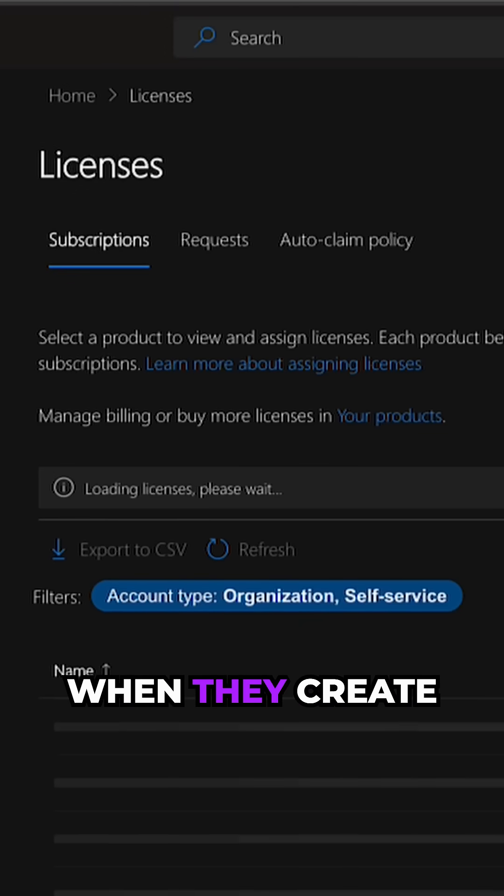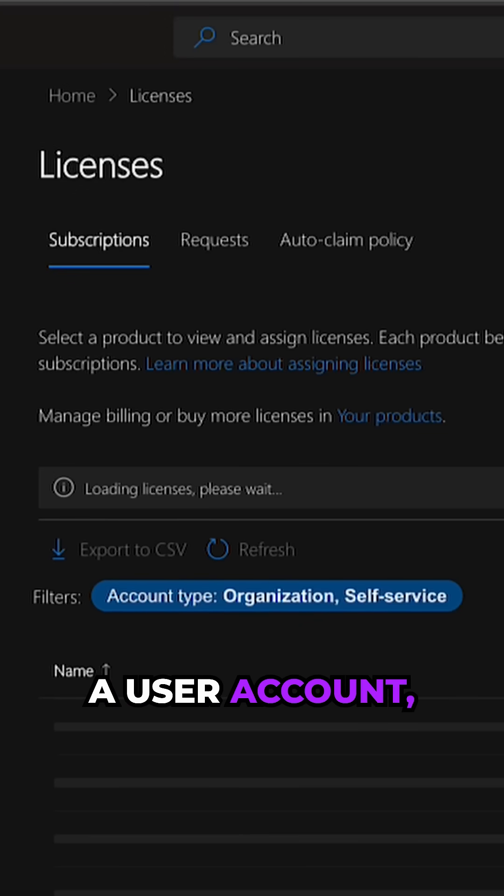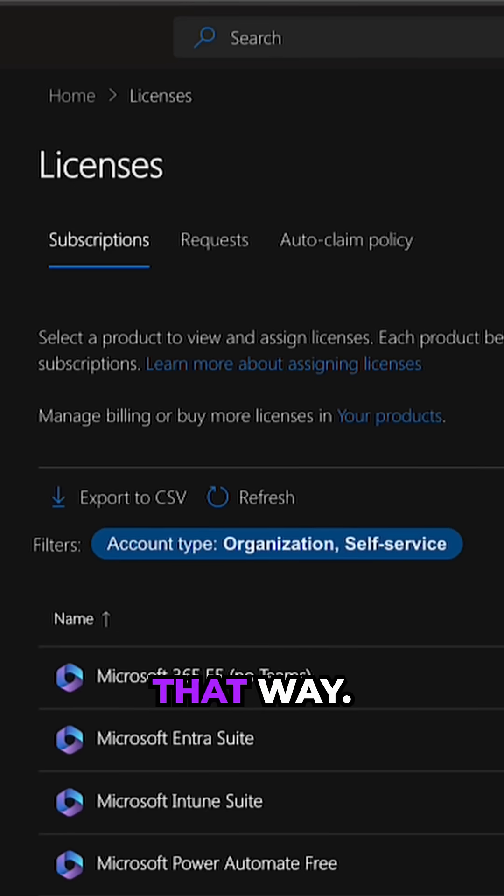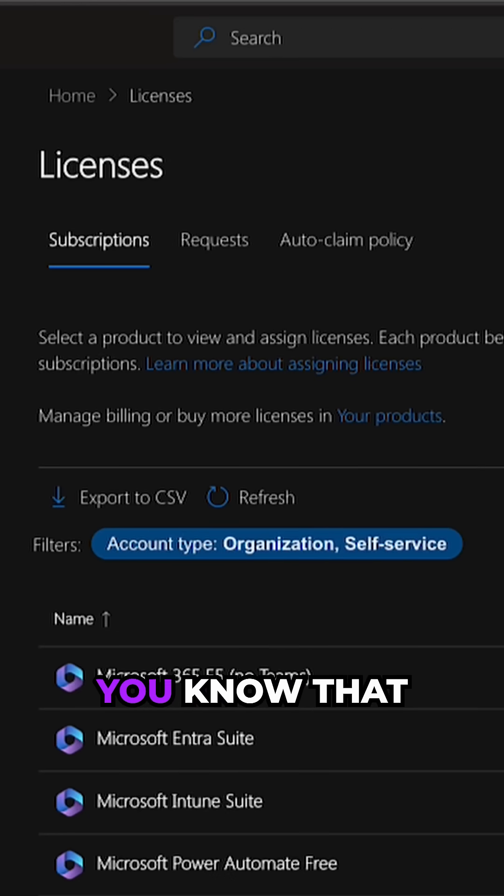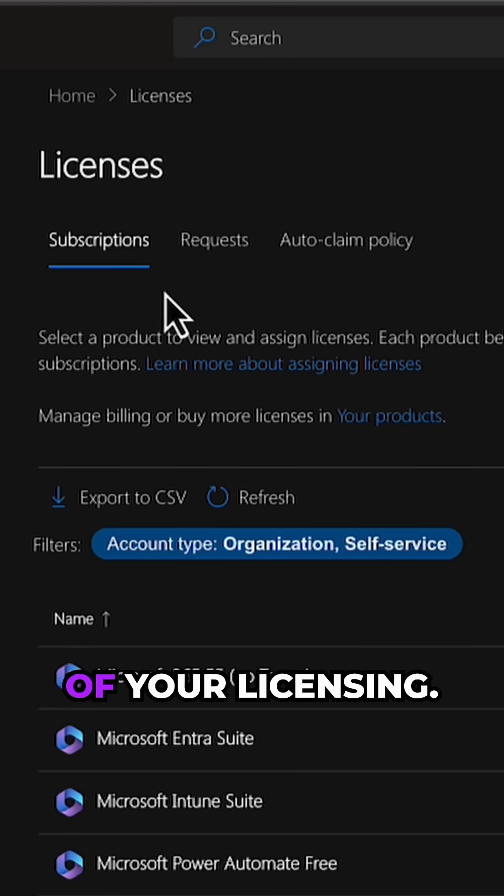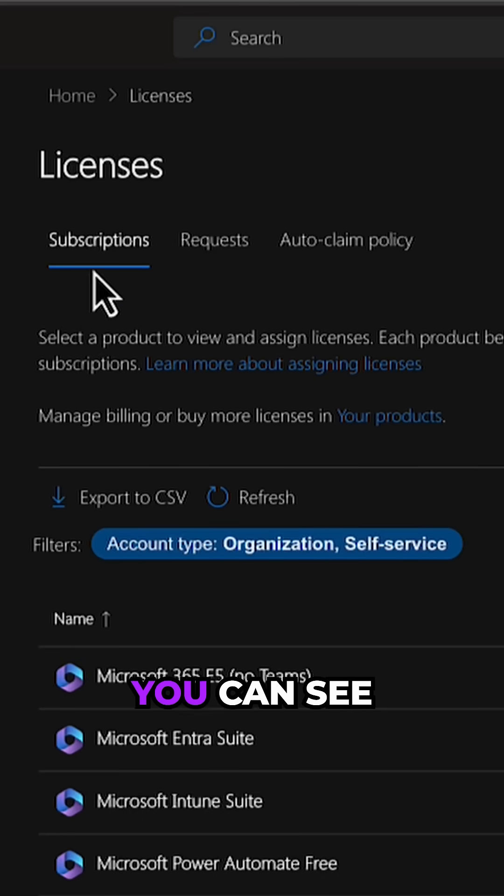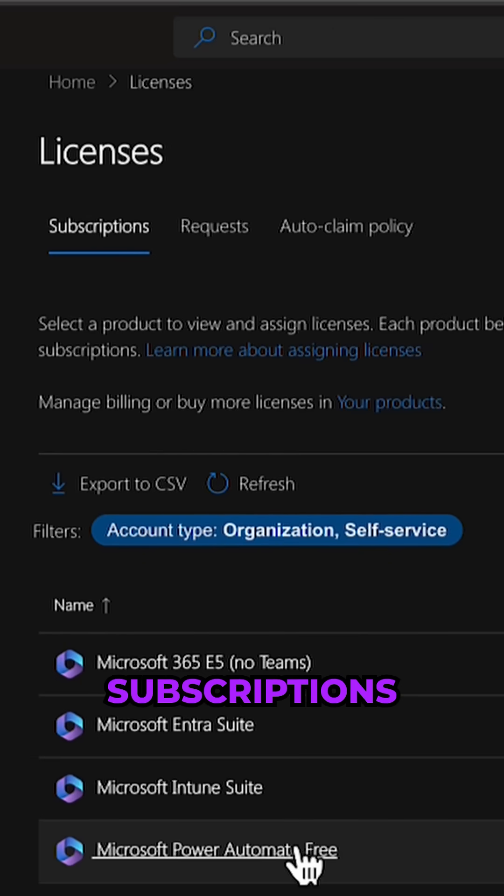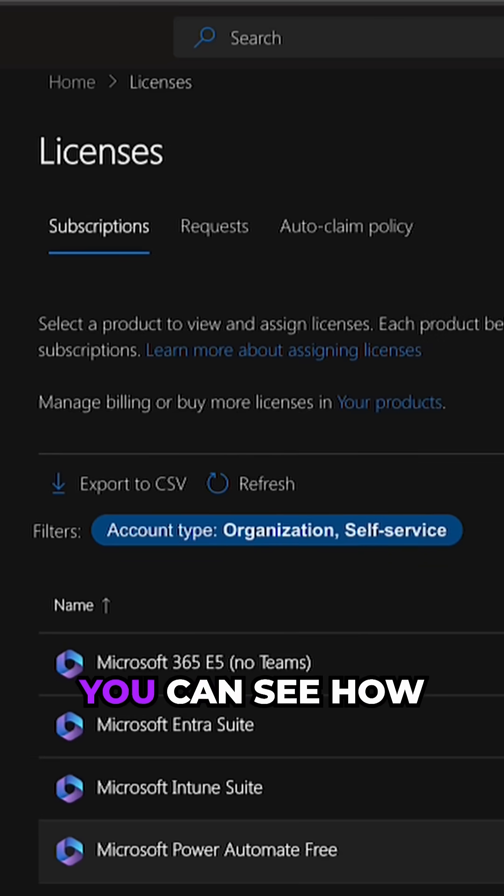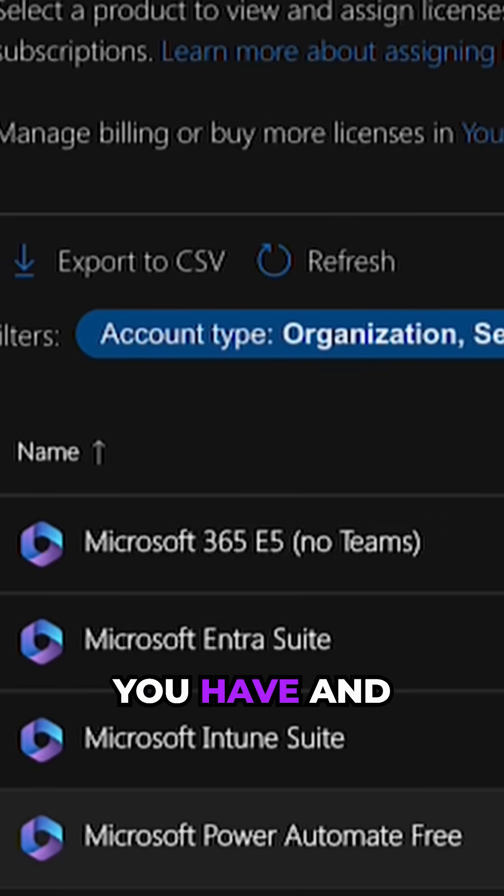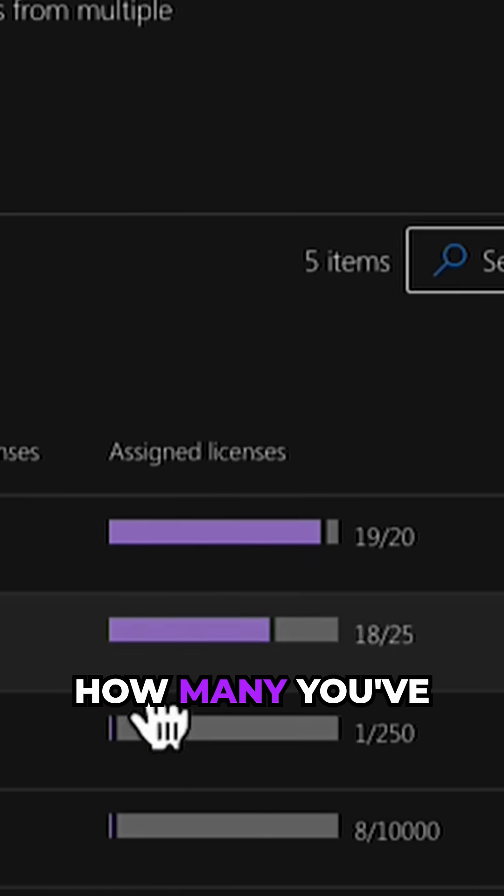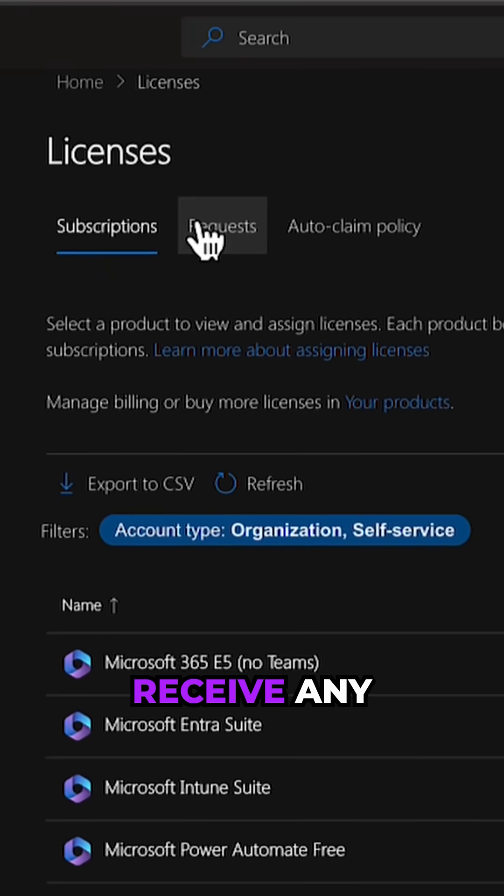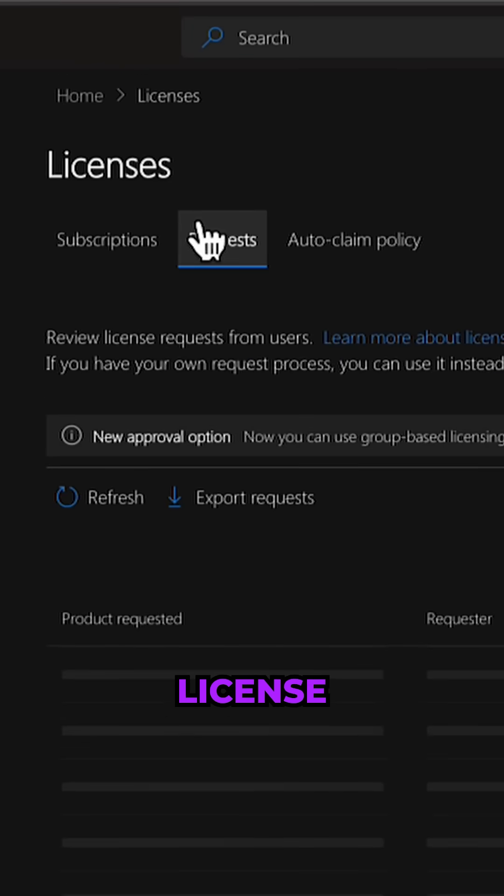Most admins typically add a license when they create a user account, but did you know you can come in here and see all of your licensing? You can see exactly what subscriptions you've got, how many licenses you have, and how many you've used.